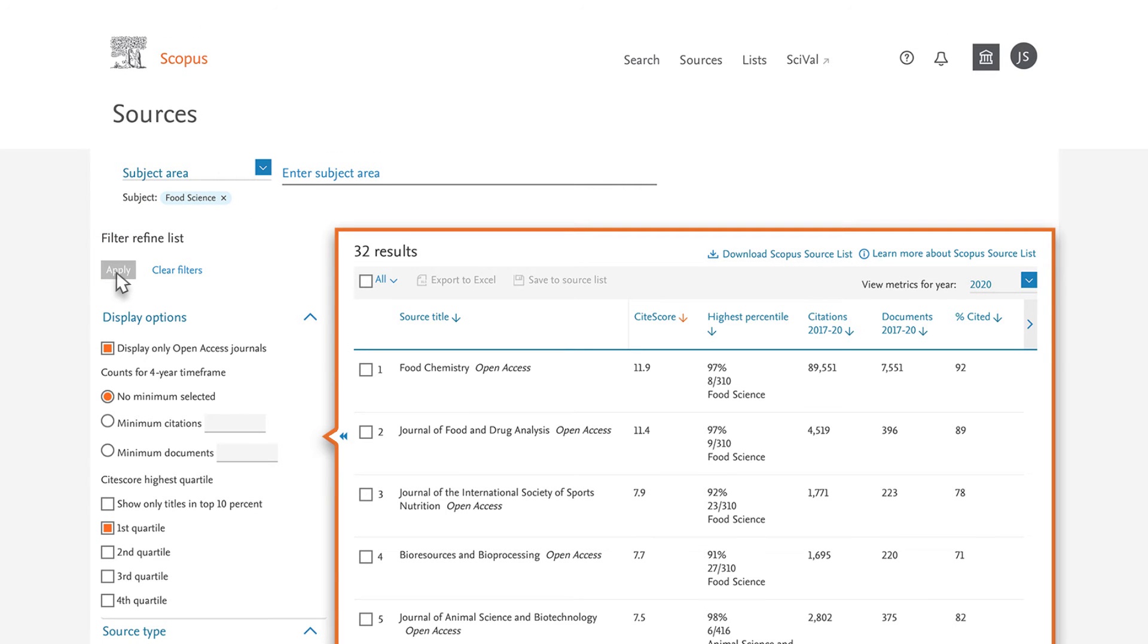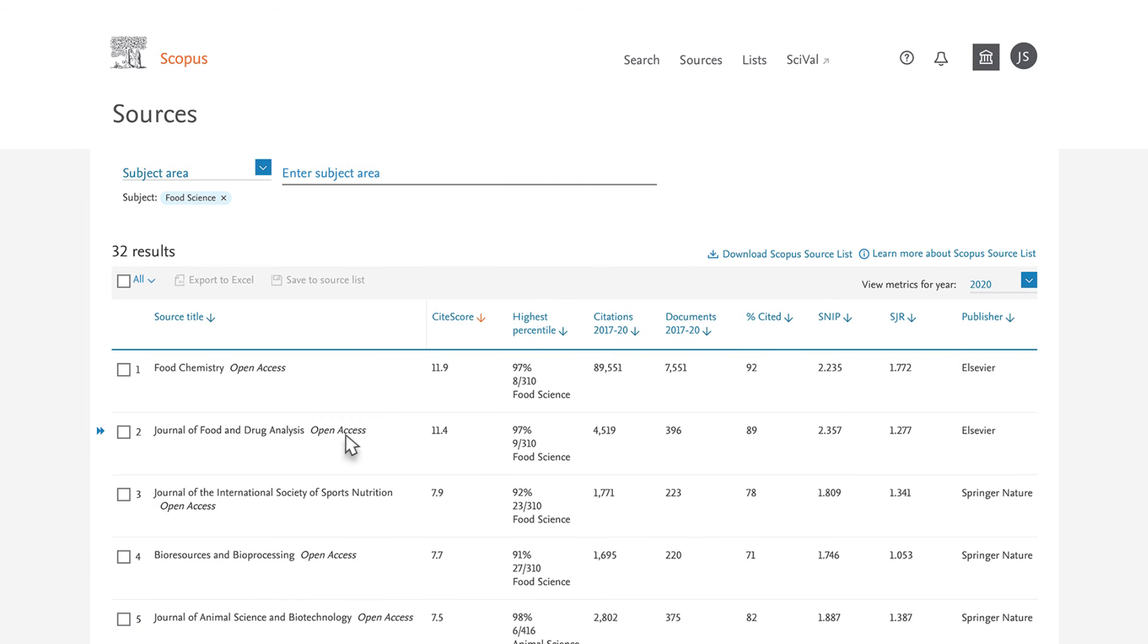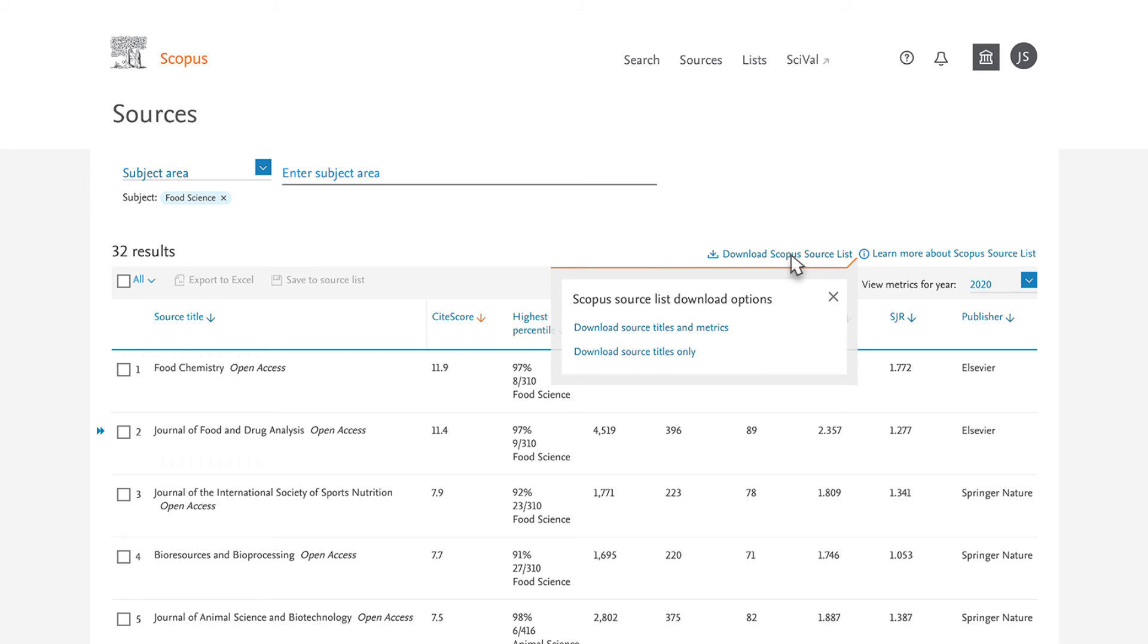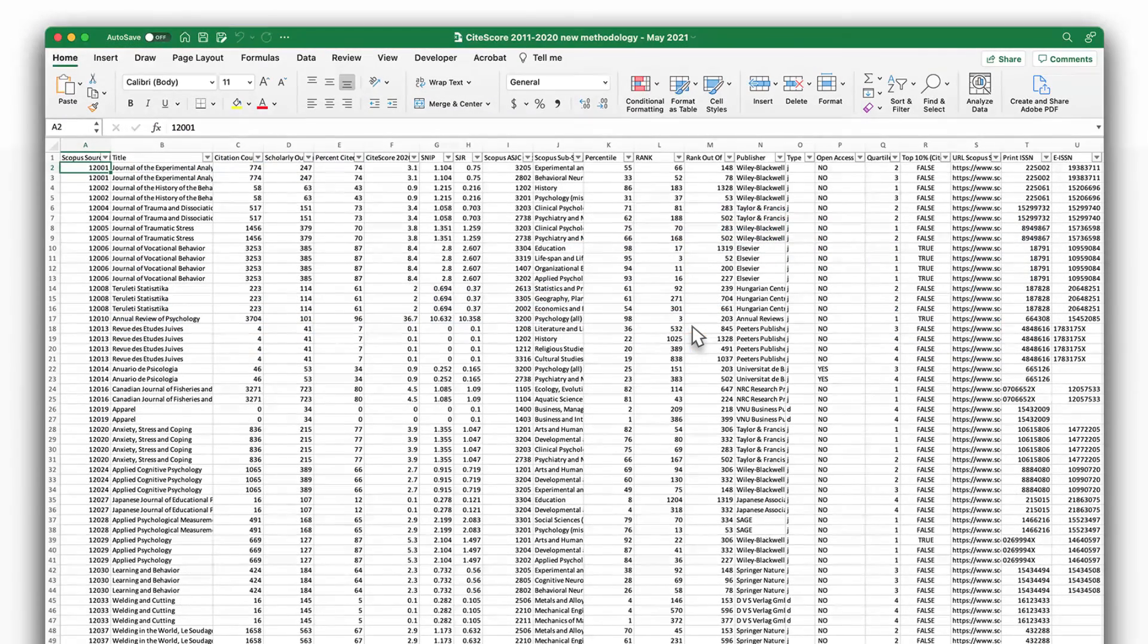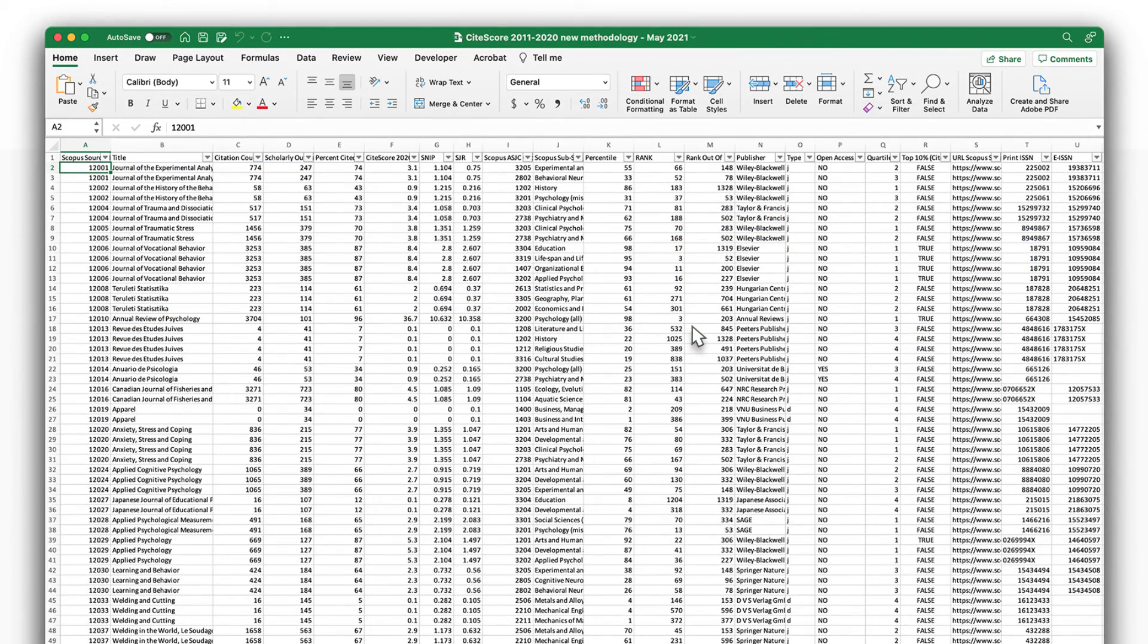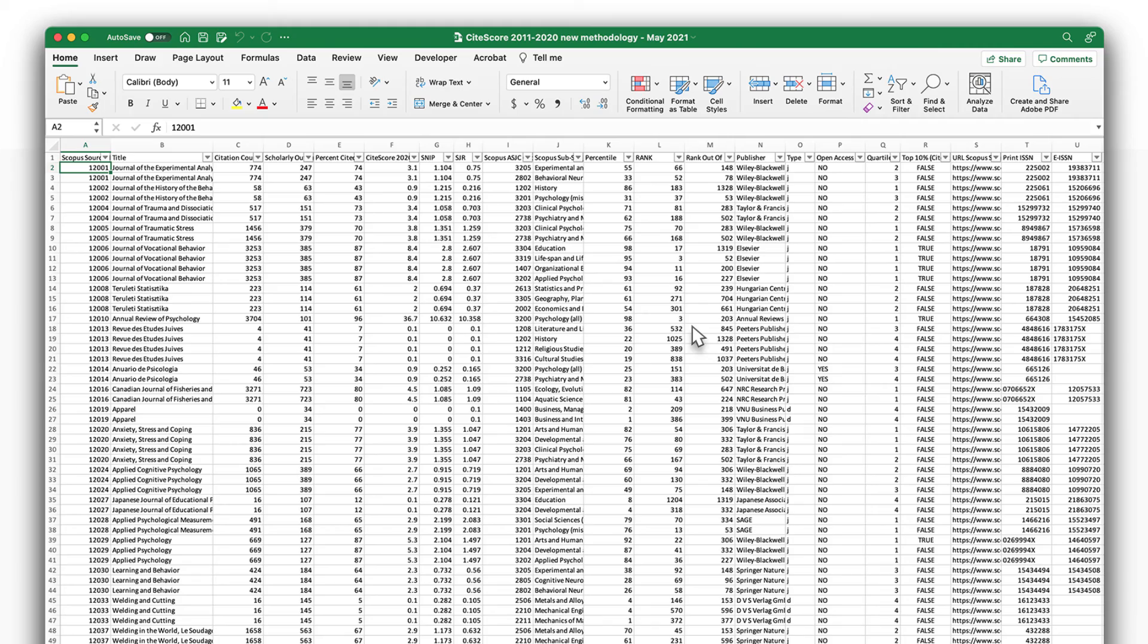For easier browsing of the refined journal titles, you hide the filter options by clicking on the double arrows to the left of the first two journal titles in the list. You can also download the entire Scopus source list as a CSV file using the Download Scopus Source List link on the upper right of the results list to learn more about each source, including Years of Coverage in Scopus, Open Access Status, Source Type, and Source History.